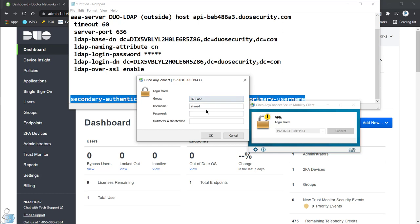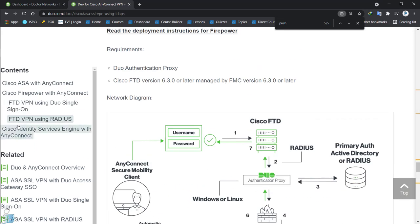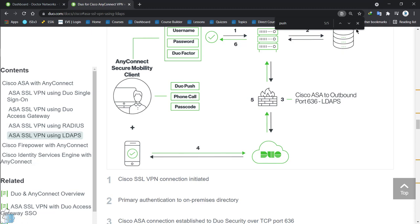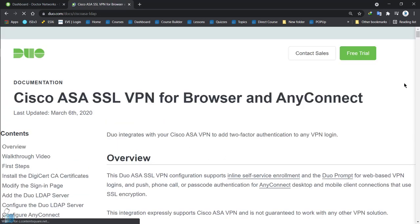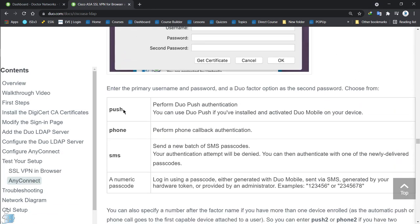Let's try tunnel group two first. Username Ahmed, password Ahmed. In the multi-factor authentication field you have a few options. You could write 'push', 'phone', 'SMS', or a numeric passcode. Let me show you those options from the documentation.